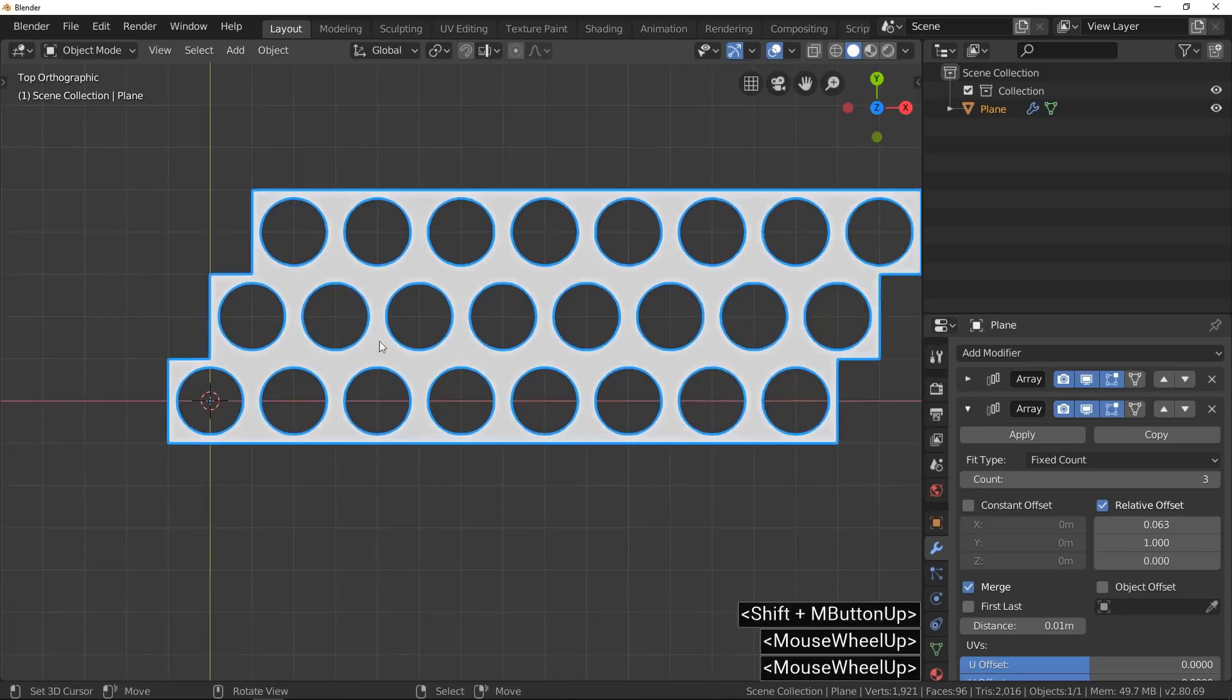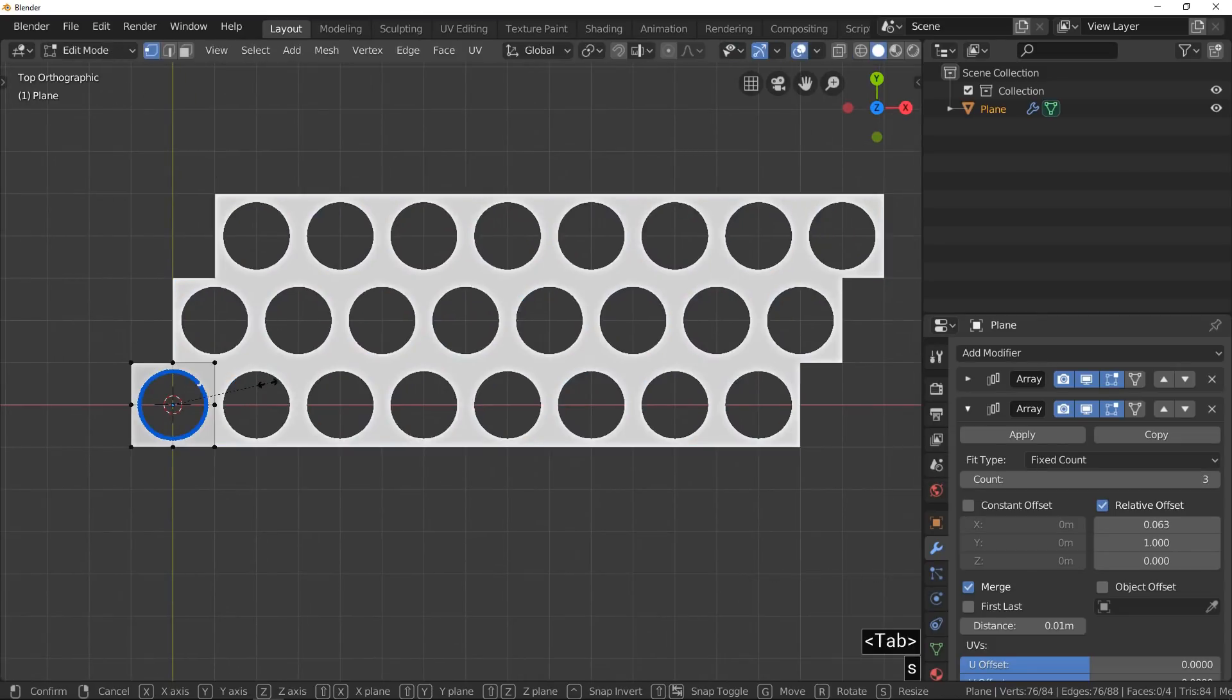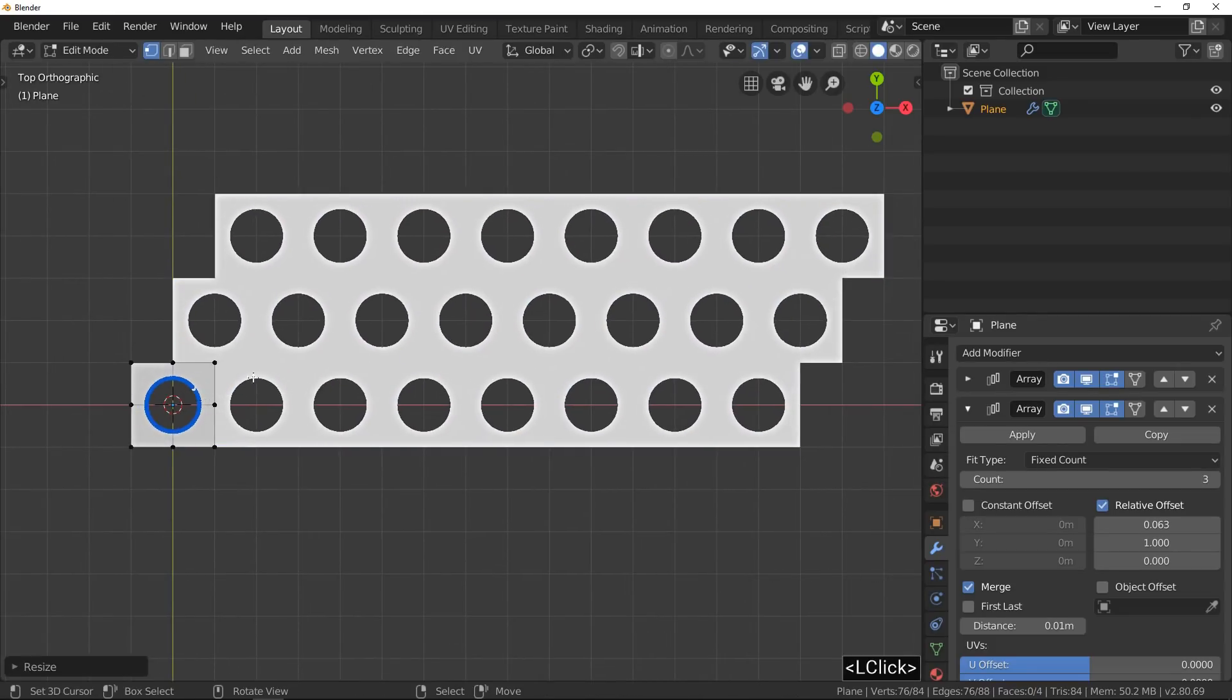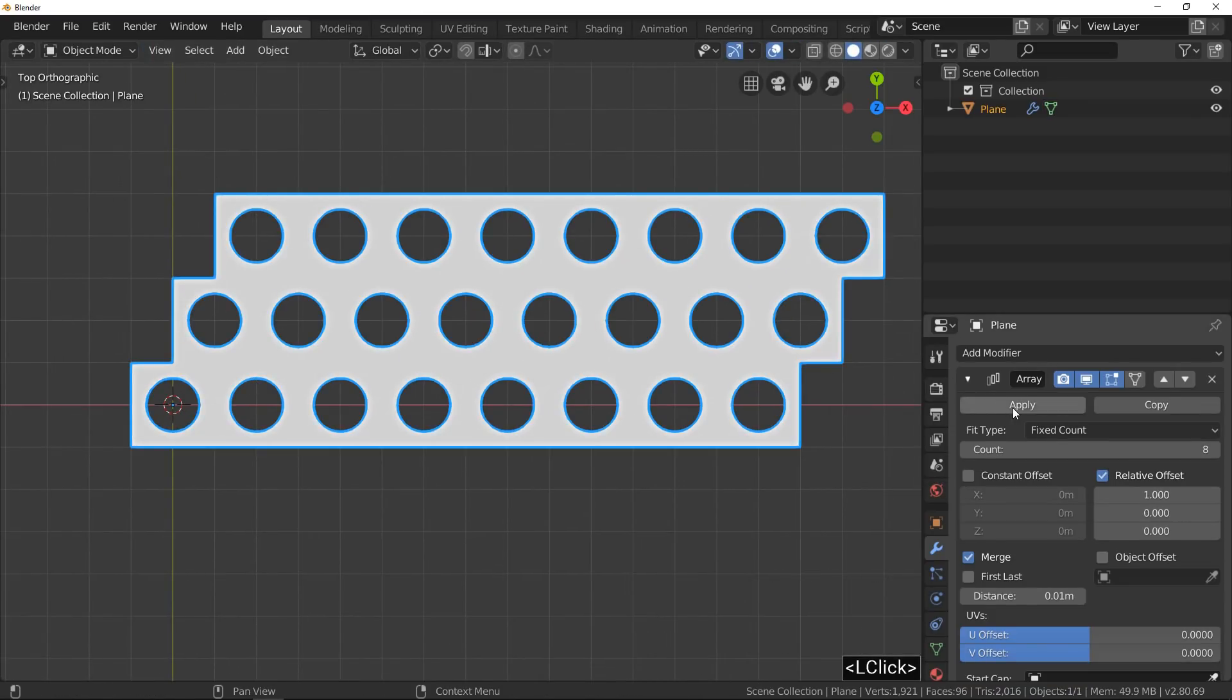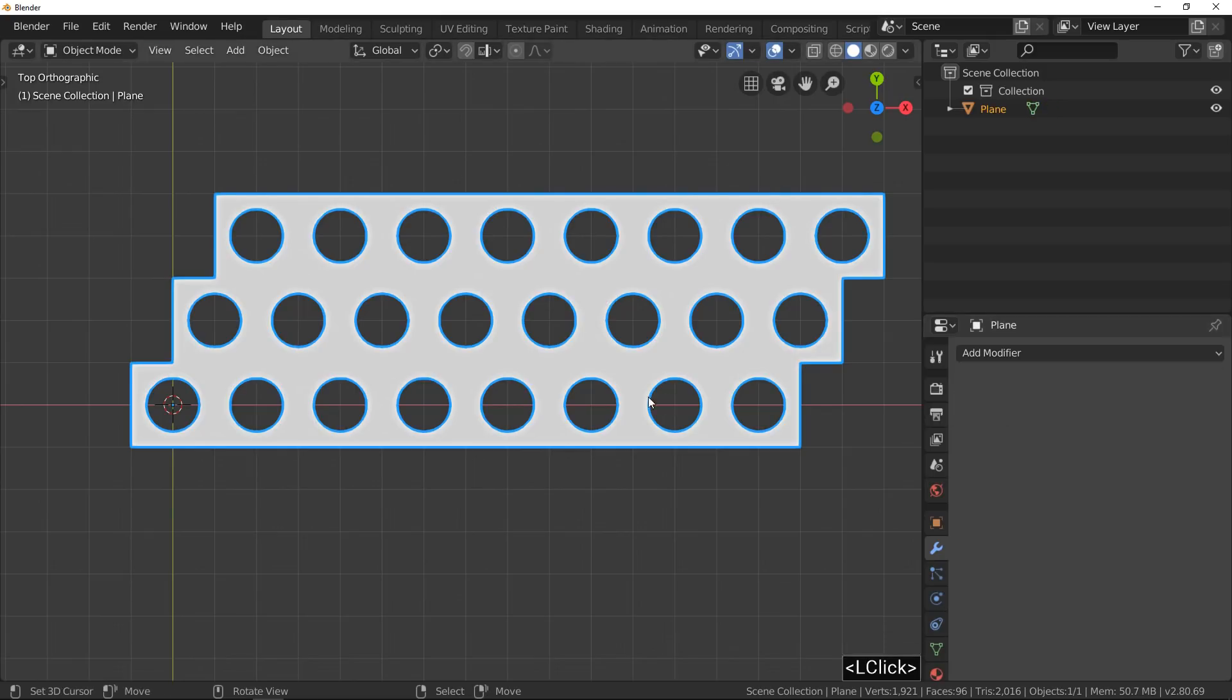When it looks good, apply every modifier from the top to the bottom.